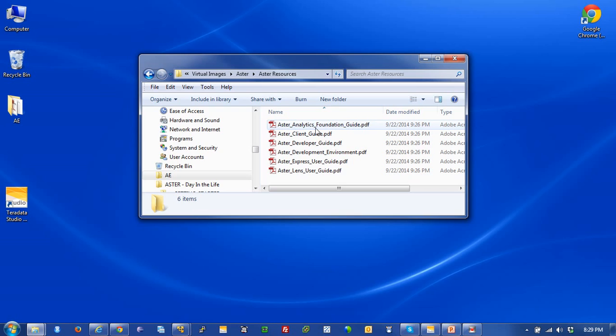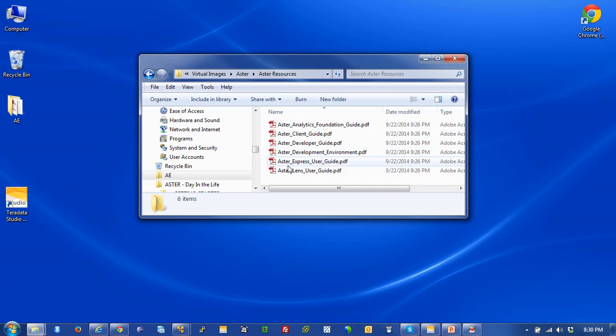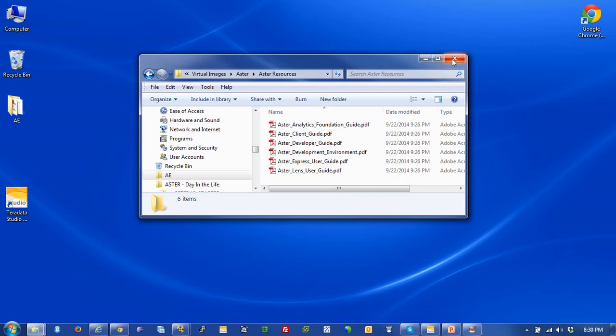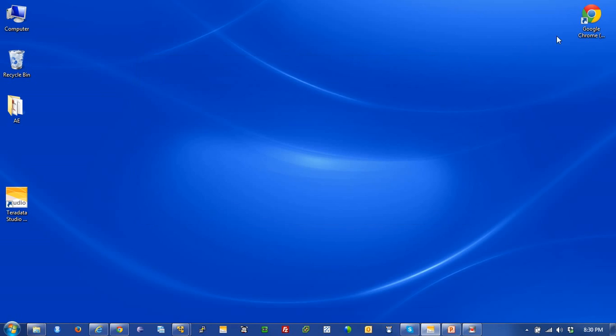This document right here is really important. It's the Analytics Foundation Guide, and in there is all the syntax for all the SQL MapReduce and SQL Graph analytical functions, which really differentiate Aster in the arena of next generation analytics. In here also is the Aster Express User Guide, which is valuable as well.